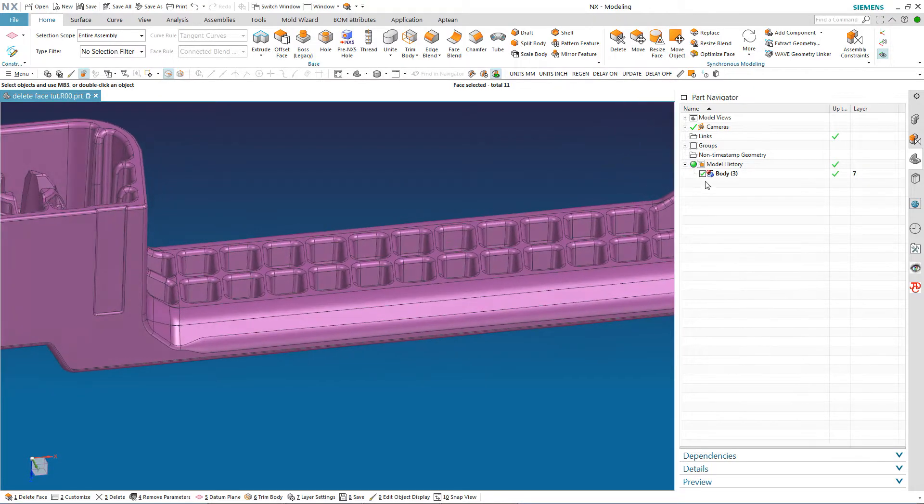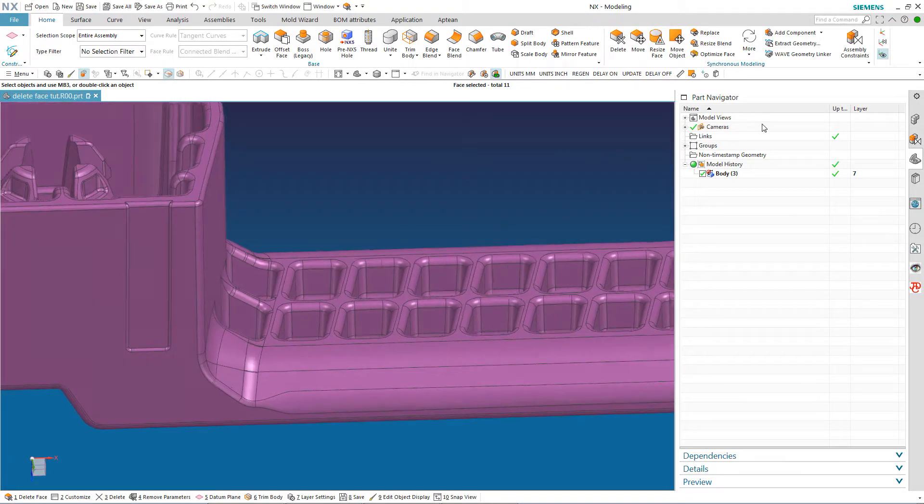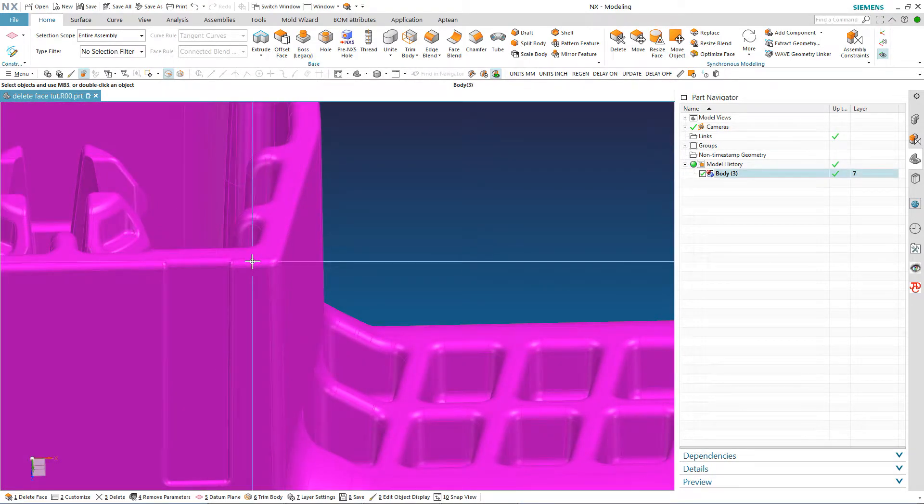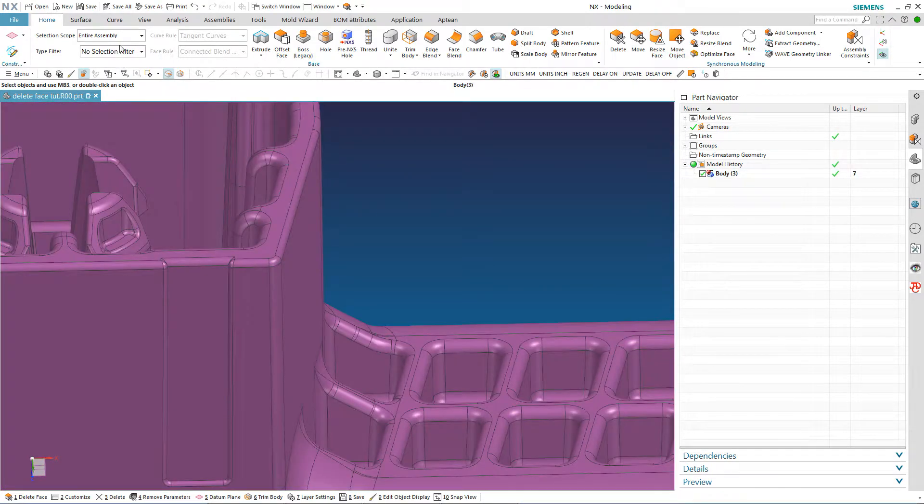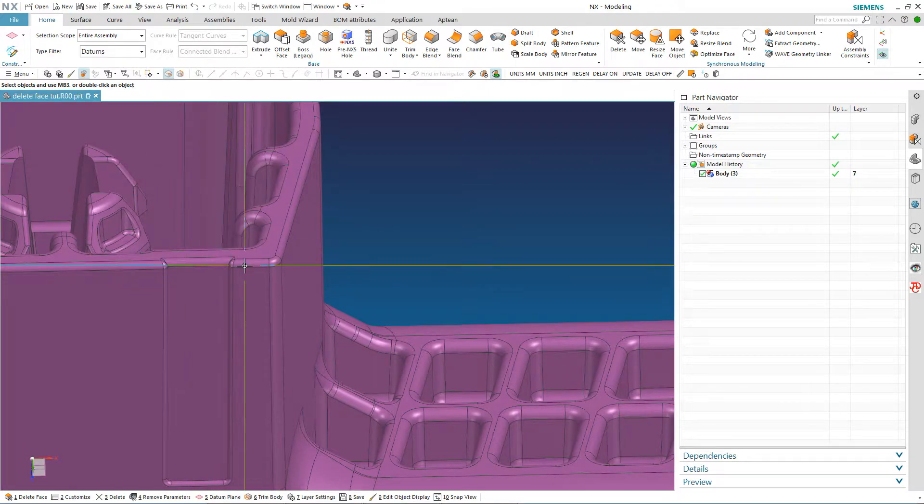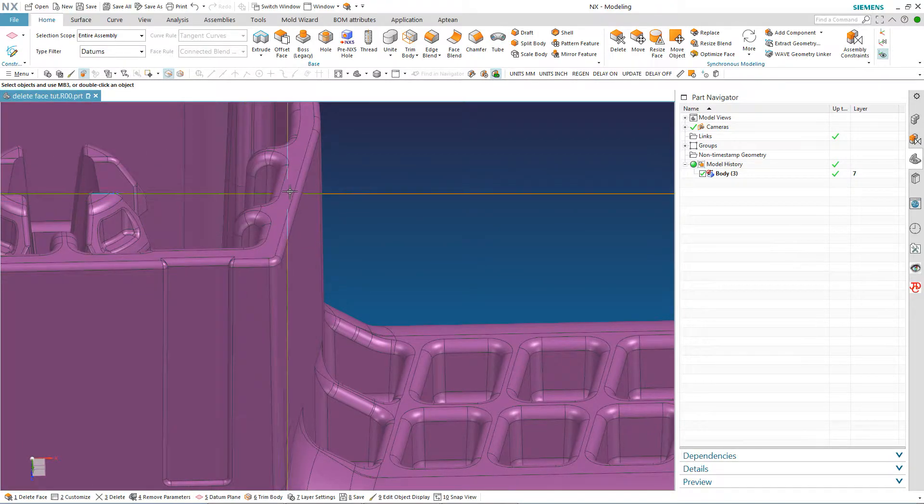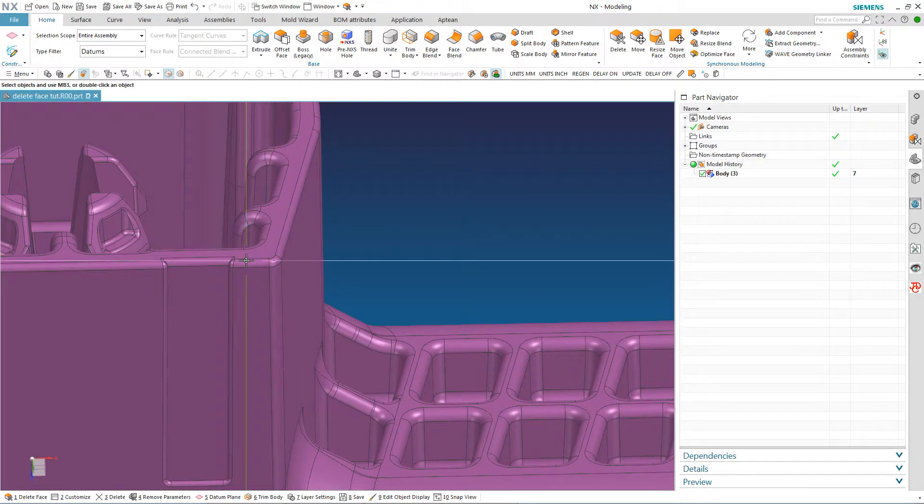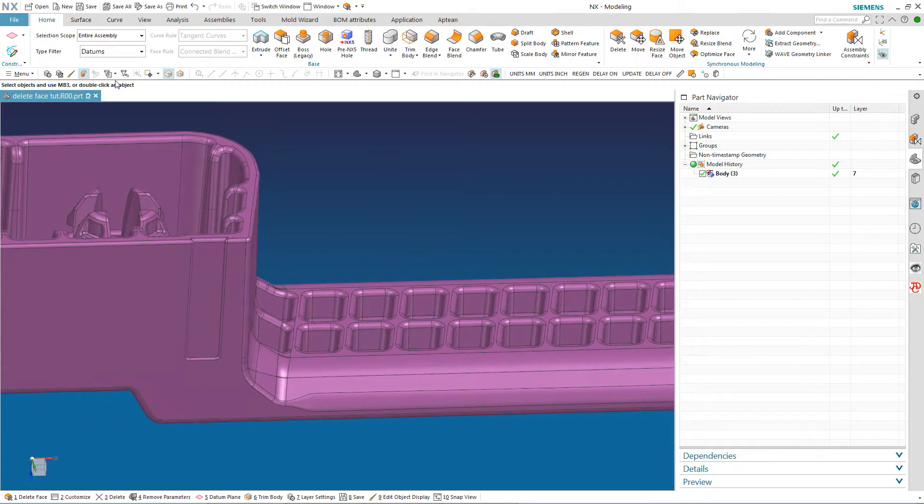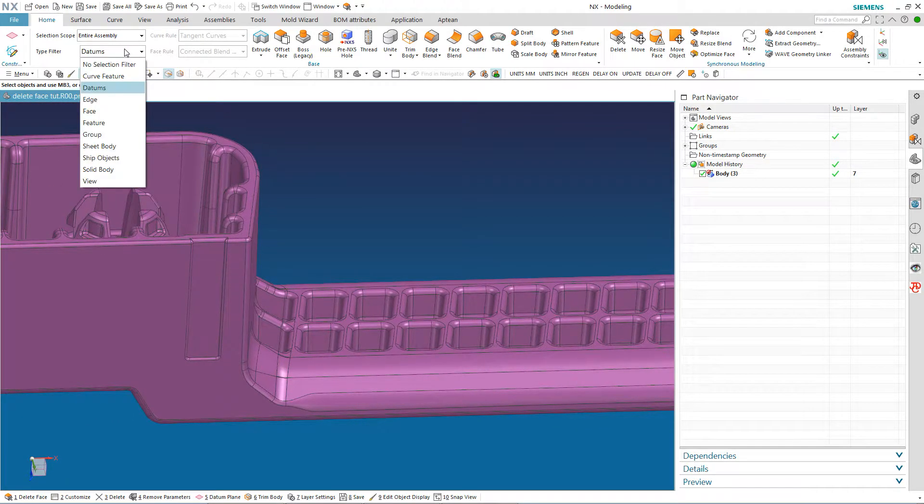The next thing I am going to do is say well maybe up here, change this to datums again. Maybe up here, these faces up here, if I delete those, maybe it will let me delete that whole face.